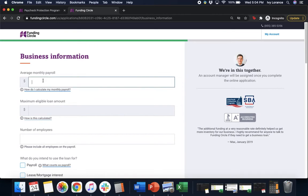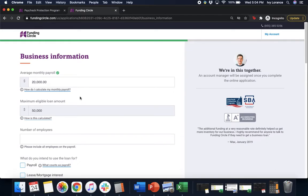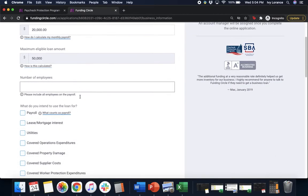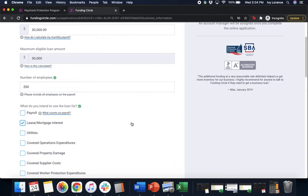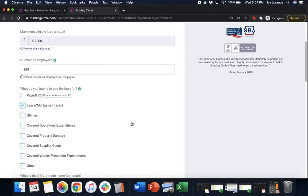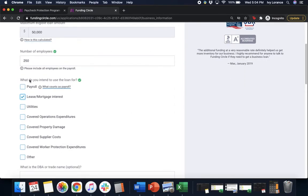Then it's gonna ask for your monthly payroll. It'll calculate your maximum eligible loan amount. It's gonna ask for your total number of employees, and then it's gonna ask you what you intend to use this mortgage or loan for.